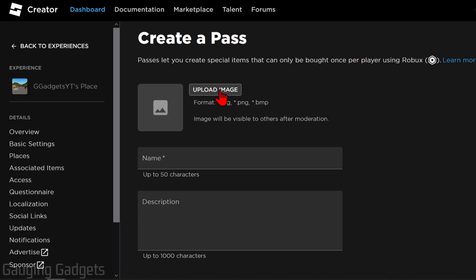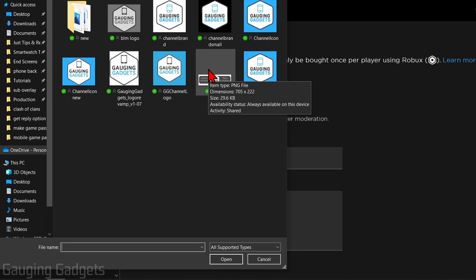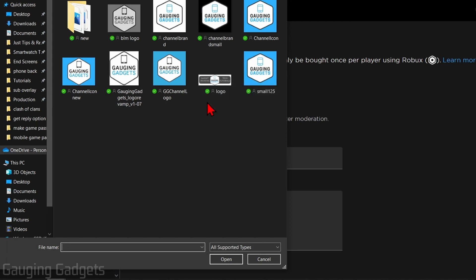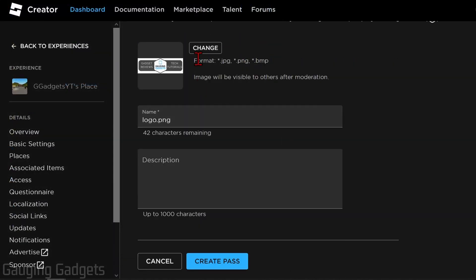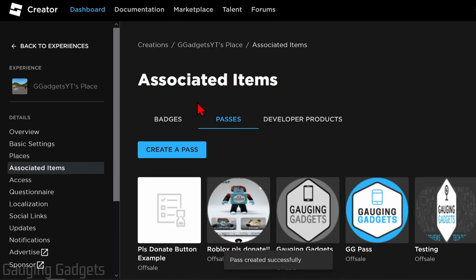The first thing we need to do is select Upload Image — this is going to be the image for the game pass on your booth. Select Upload Image, find an image on your computer. It can be any image, but keep in mind it will be displayed on your booth in Please Donate and Roblox moderators will have to approve it. After selecting an image, come up with a name — this name will also be displayed on your booth. You can give it a description, but you don't have to. Then go to the bottom and select Create Pass.